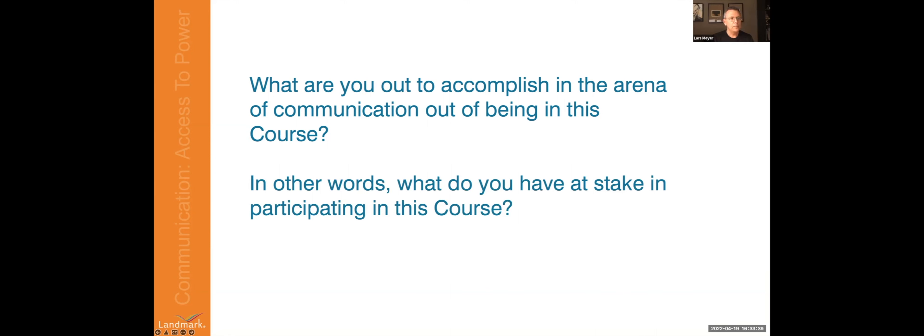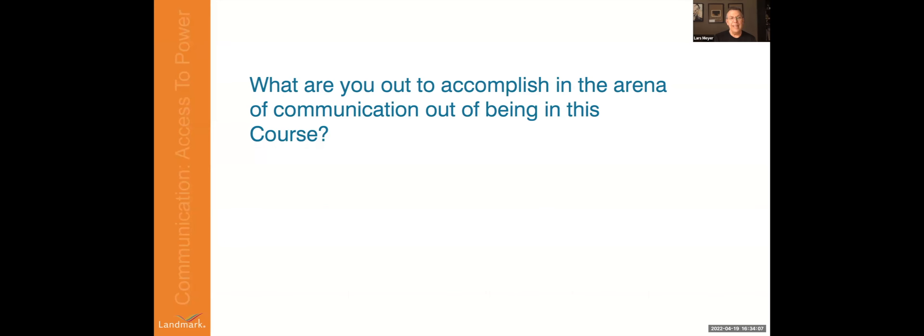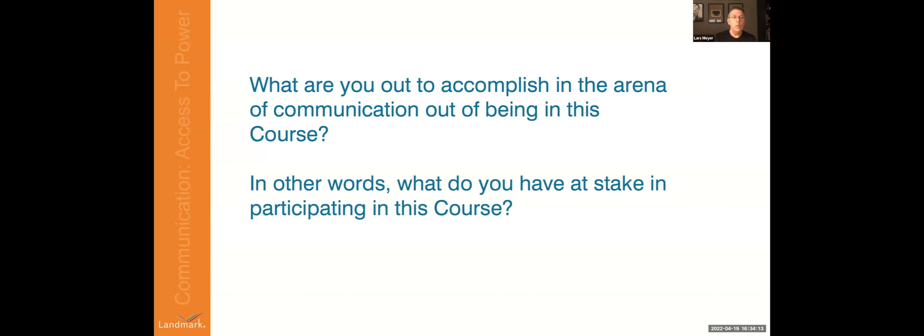All right, so let's take it from the top again, because that was a little slow. I was also muting myself. Let's do it as if it's a course. I'm going to mute myself and then we go one more time. So I'll read the two bullet points before. I will talk more about this opportunity later. For now, I just want to pique your curiosity. So I'd like to hear from a few people, what are you out to accomplish in the area of communication out of being in this course? In other words, what do you have at stake in participating in this course?